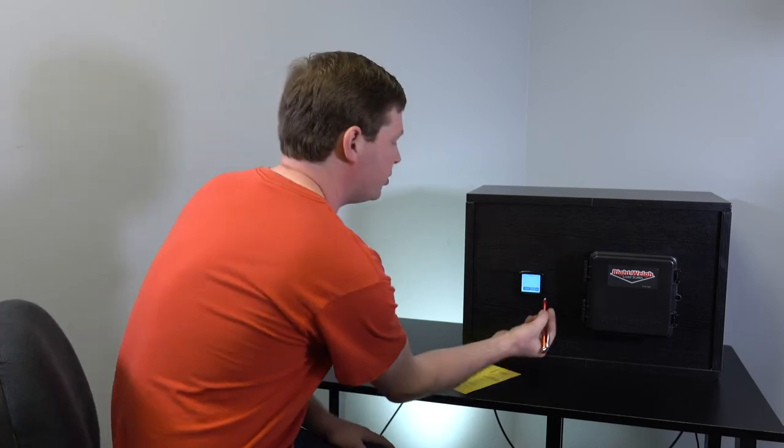All right, now I'm going to show you how to set up the two sensor gauge for a steer drive and trailer setup for a tractor trailer, like a dedicated tractor trailer.